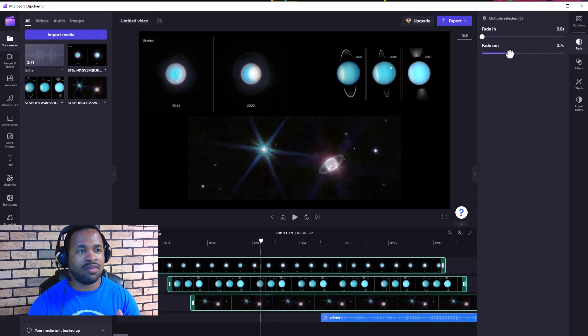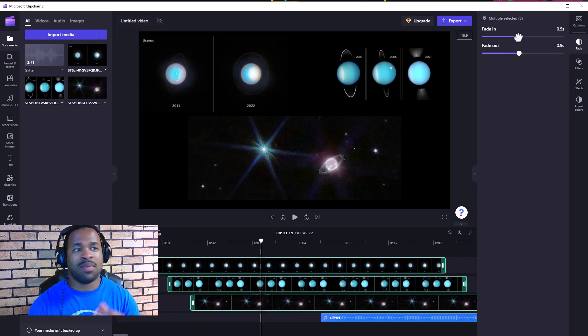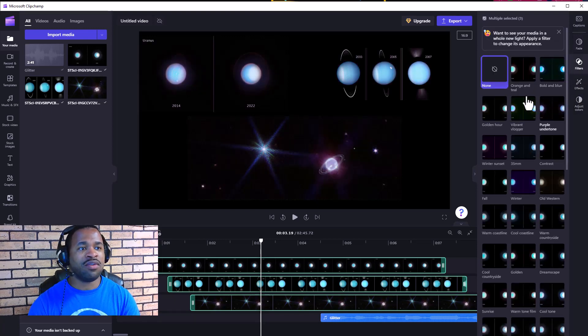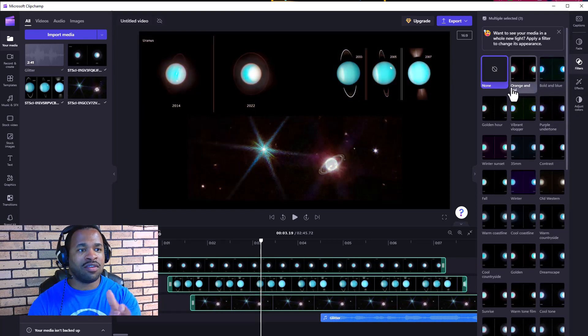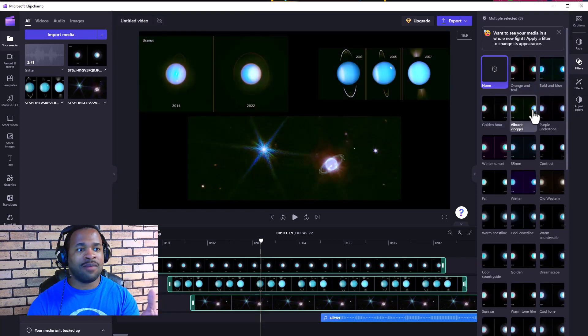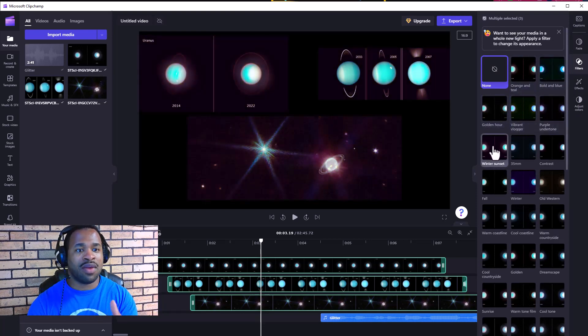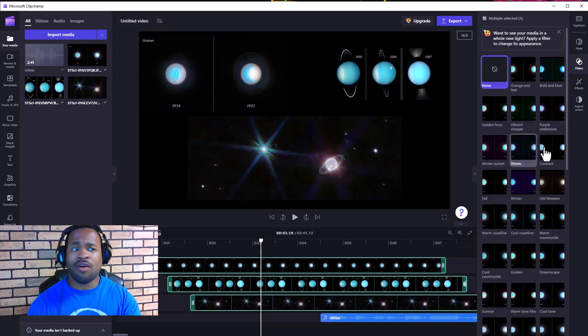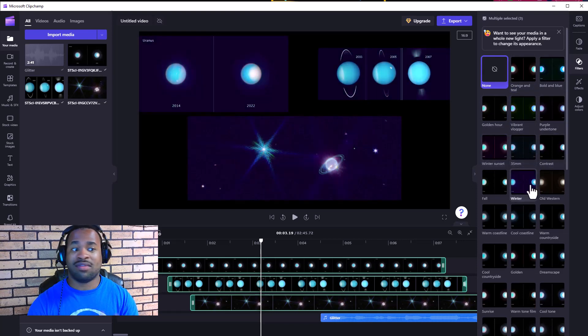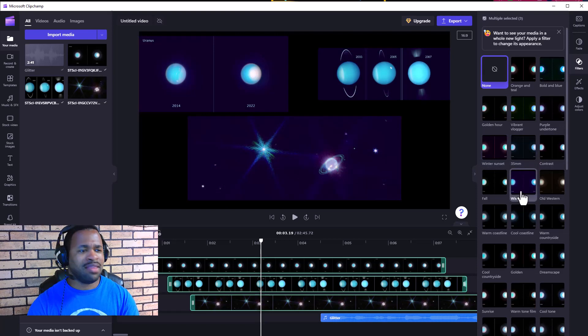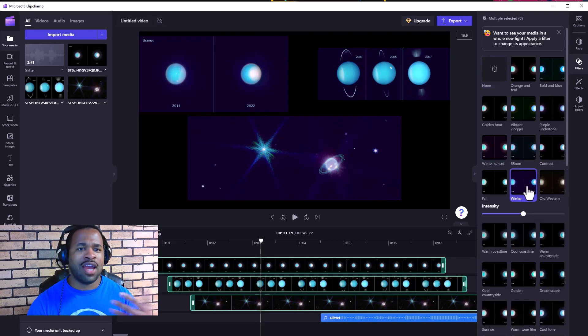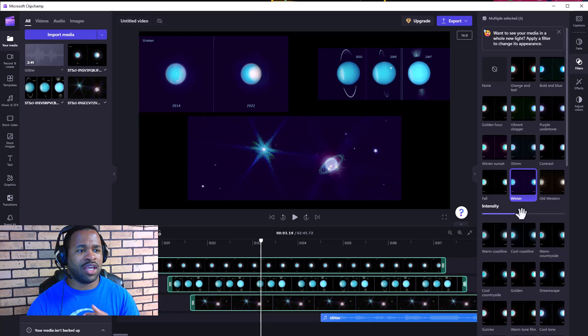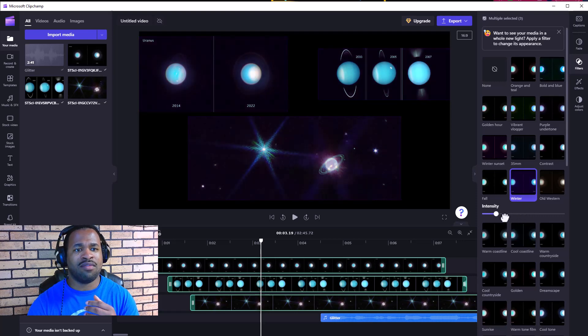It applies to all three images, which is incredible. I kind of like this winter filter. We can change the intensity to whatever we want, and there we have it. This is fantastic - there are many more things to explore.